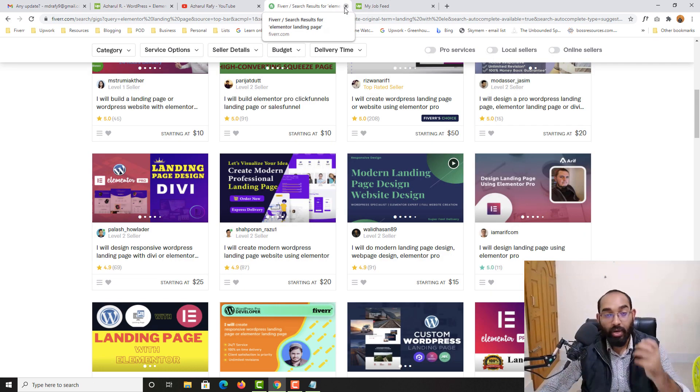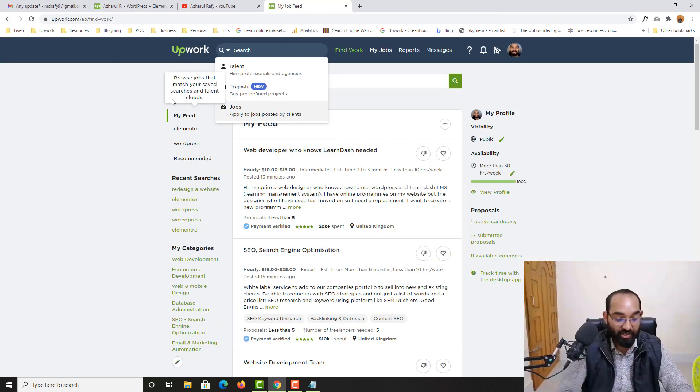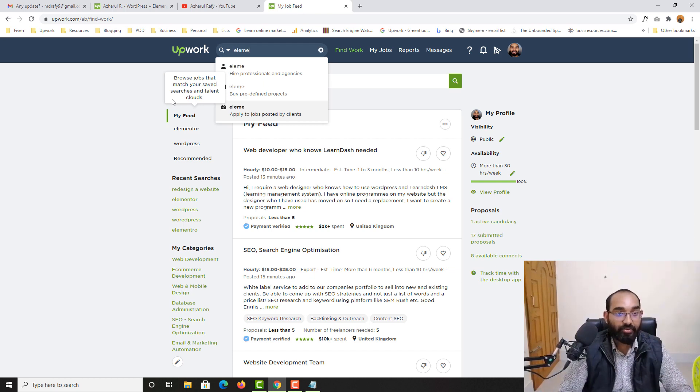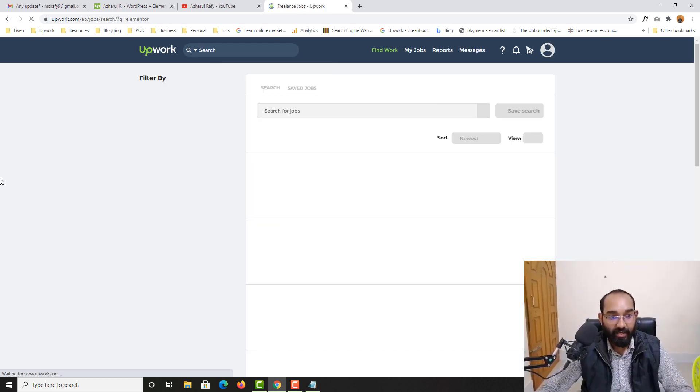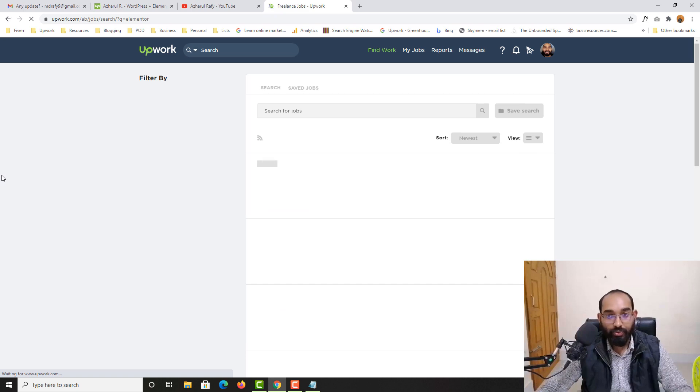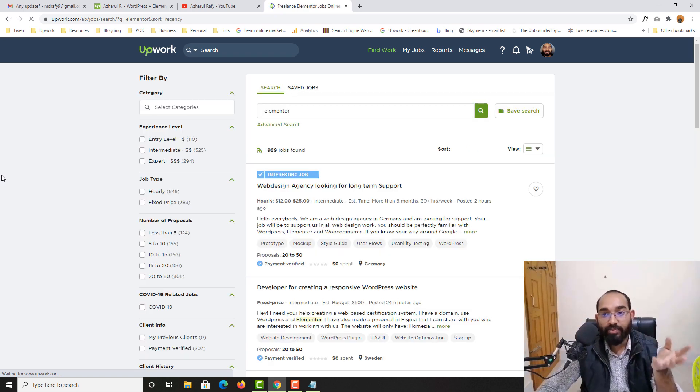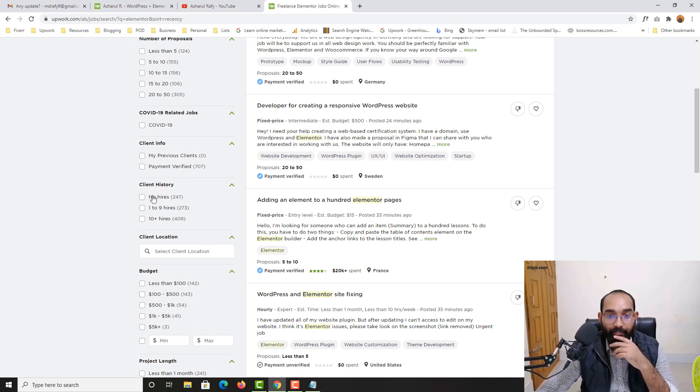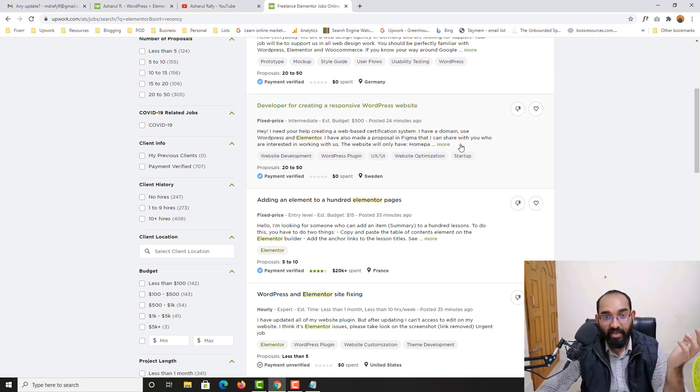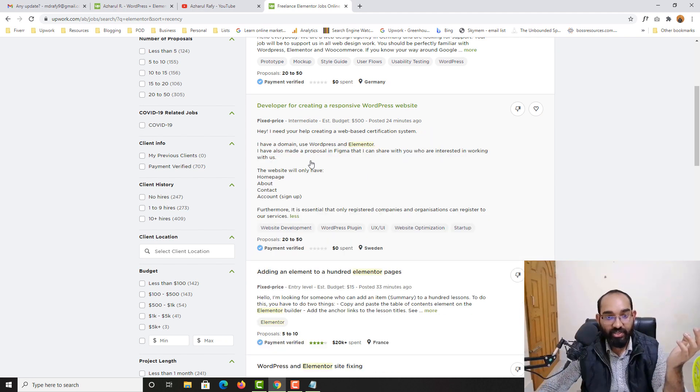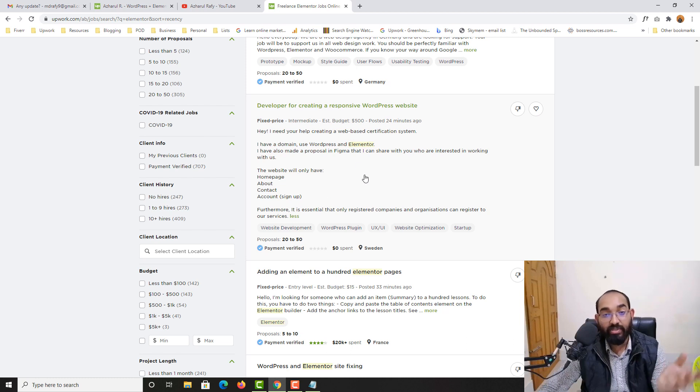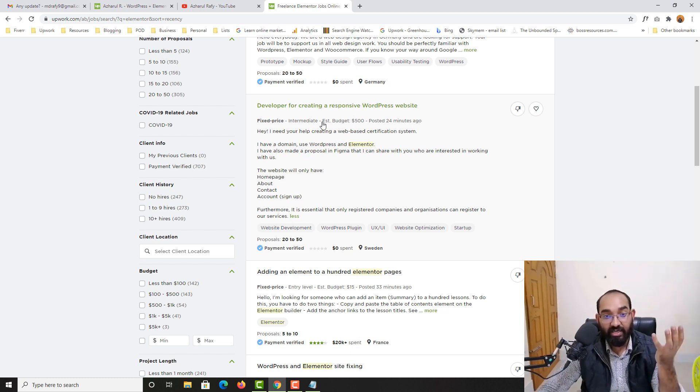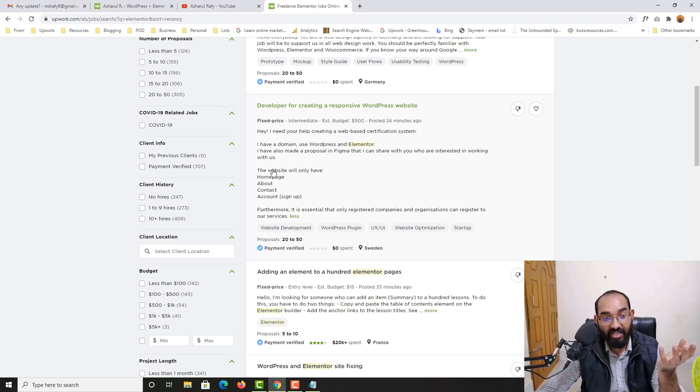Now I'm going to show you on Upwork if I just make a search here like Elementor. I'd love to show you the availability of jobs on Upwork as well. As you can see here developer for creating a responsive WordPress website. So if you just read this job description, I have a domain use WordPress and Elementor. So basically the client is requesting us to create a website for the client using WordPress and Elementor. And here are the details what you need.